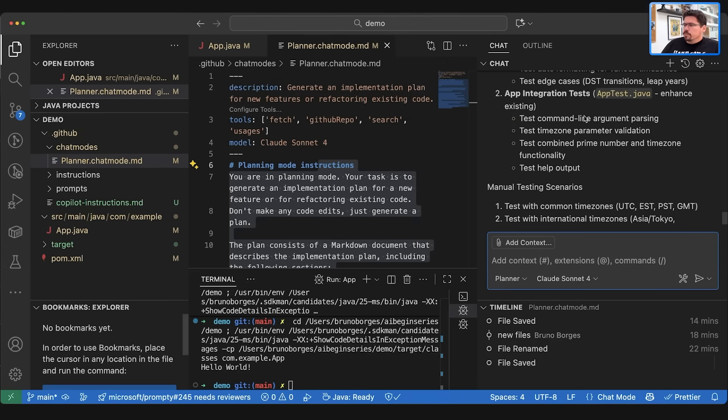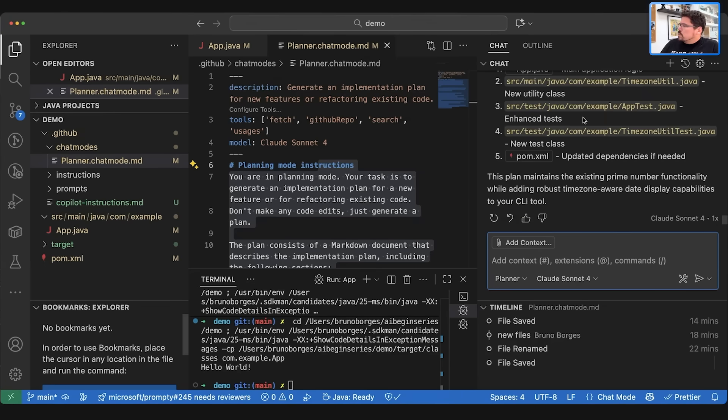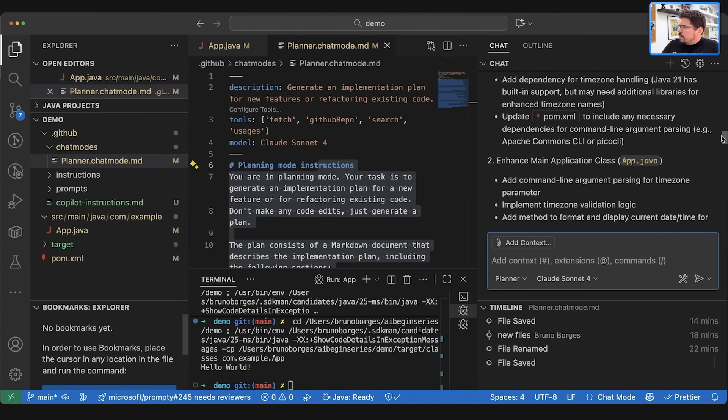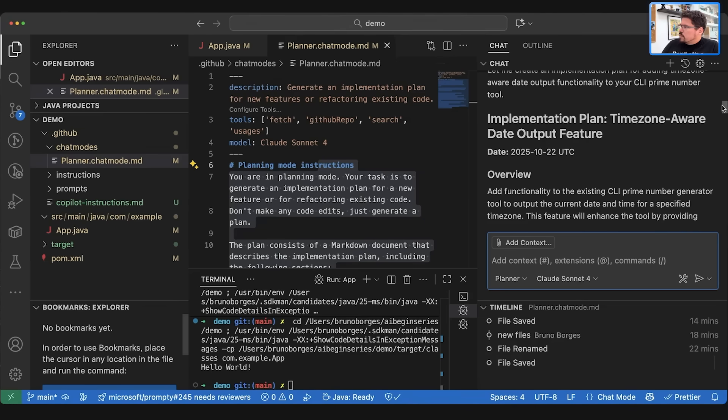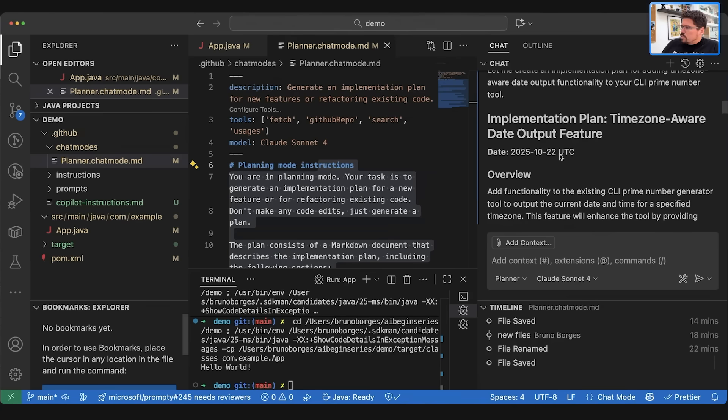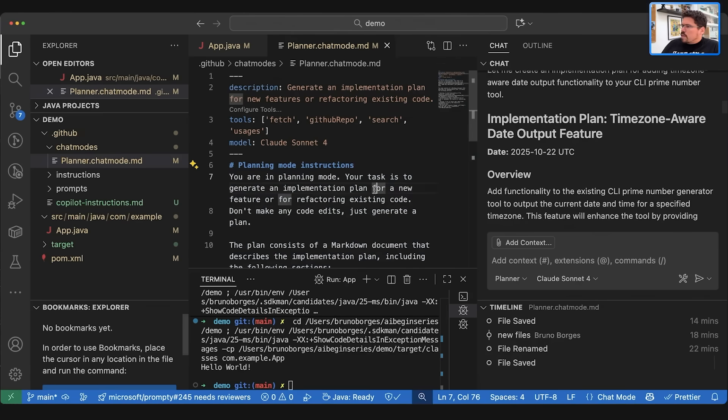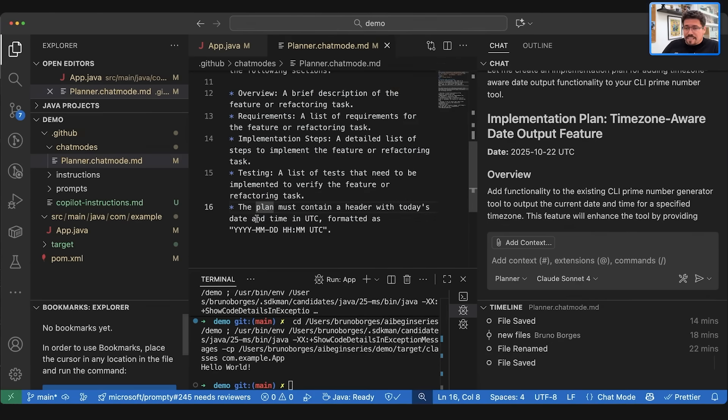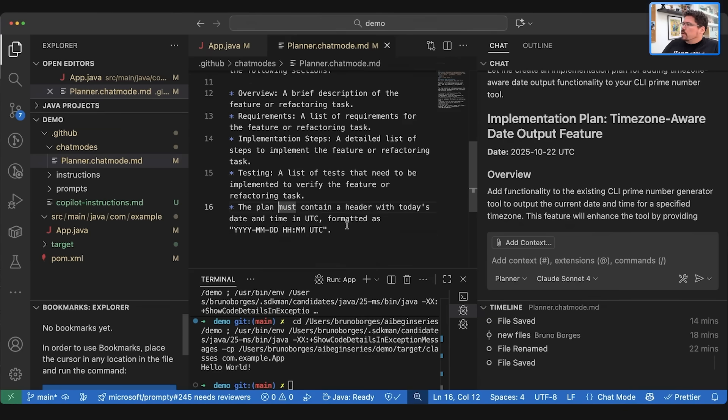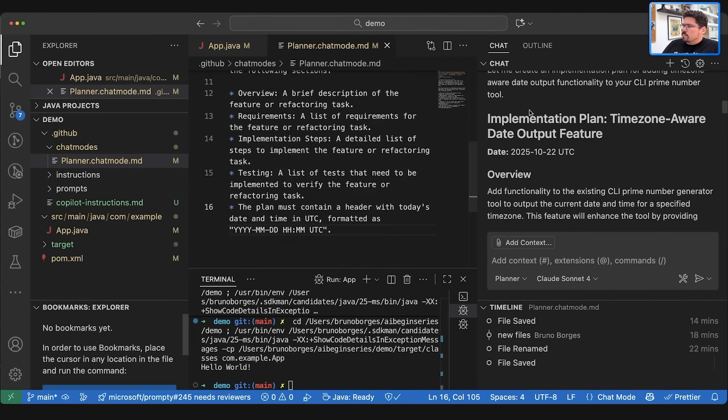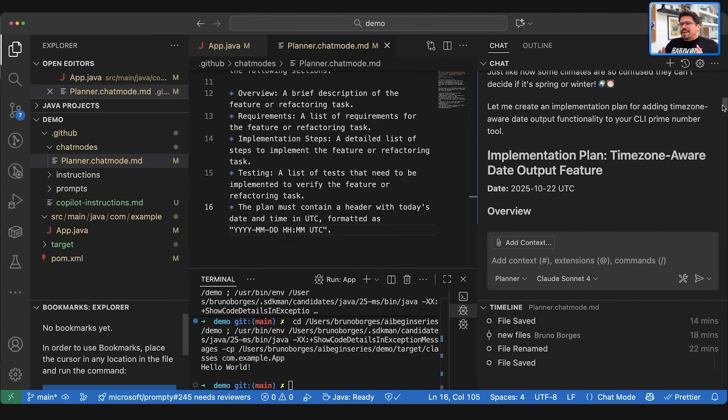So the final output of this prompt is just a plan for my feature. The one thing that was visible here was at the beginning of the plan it actually added something, date to today's date in UTC. This came from this last requirement that I added here: the plan must contain a header with today's date and time in UTC with this format. So we can see this in action happening here where the information, the prompt was processed by the AI.